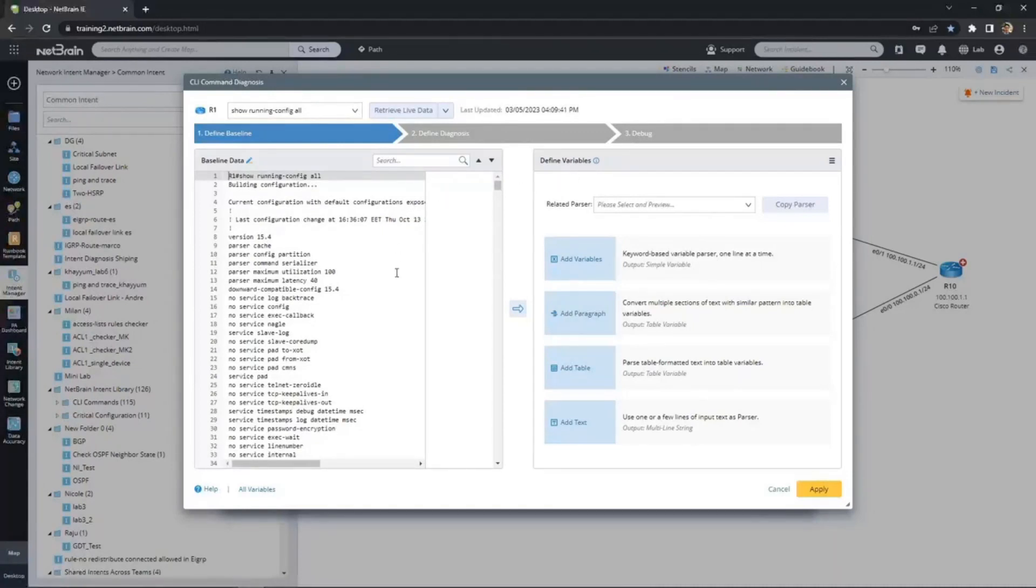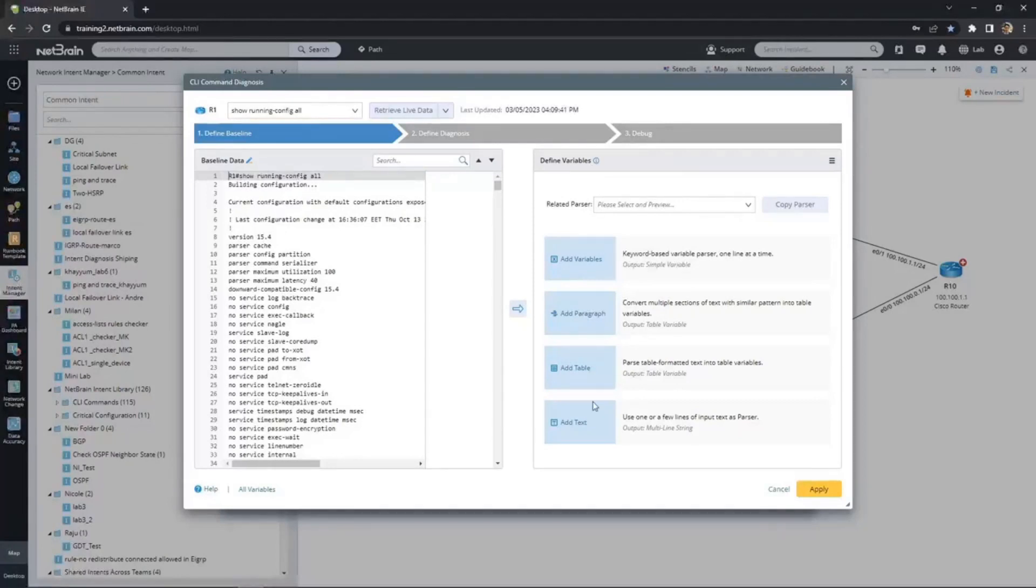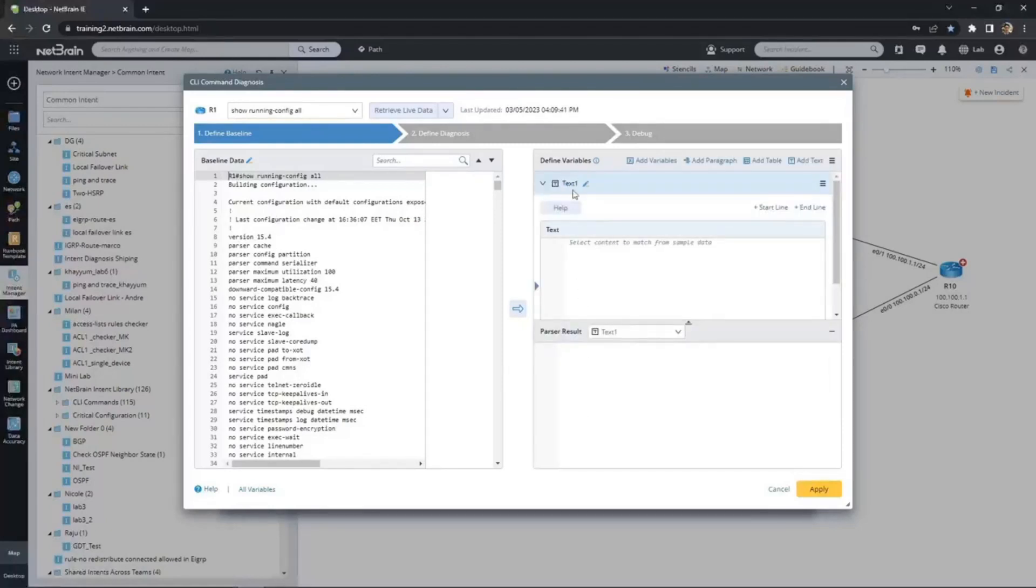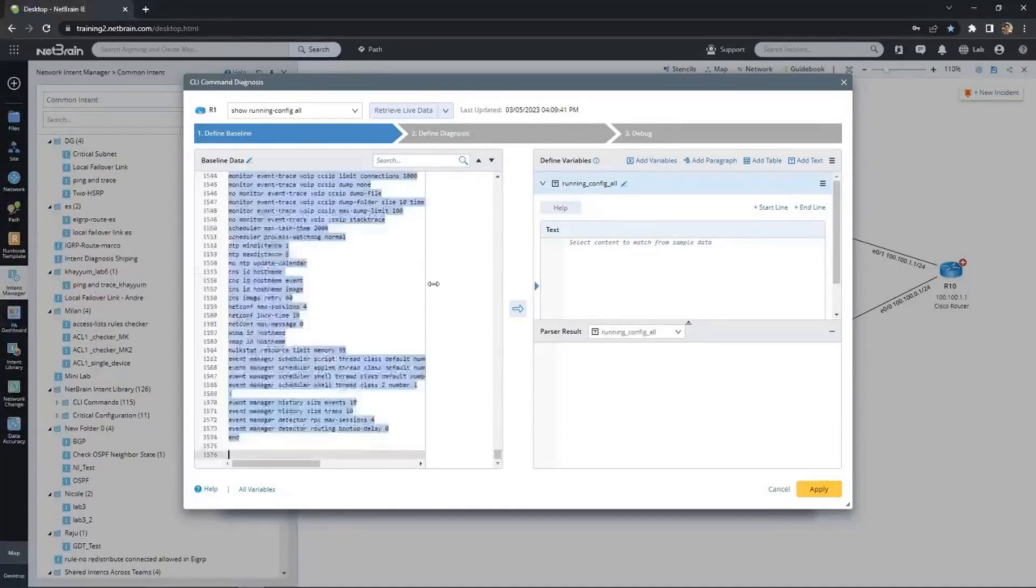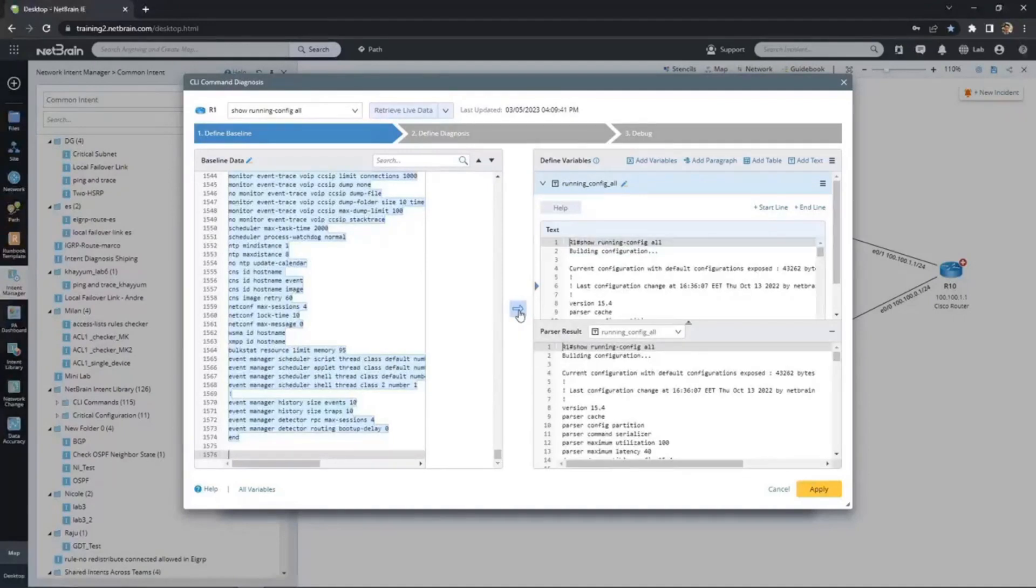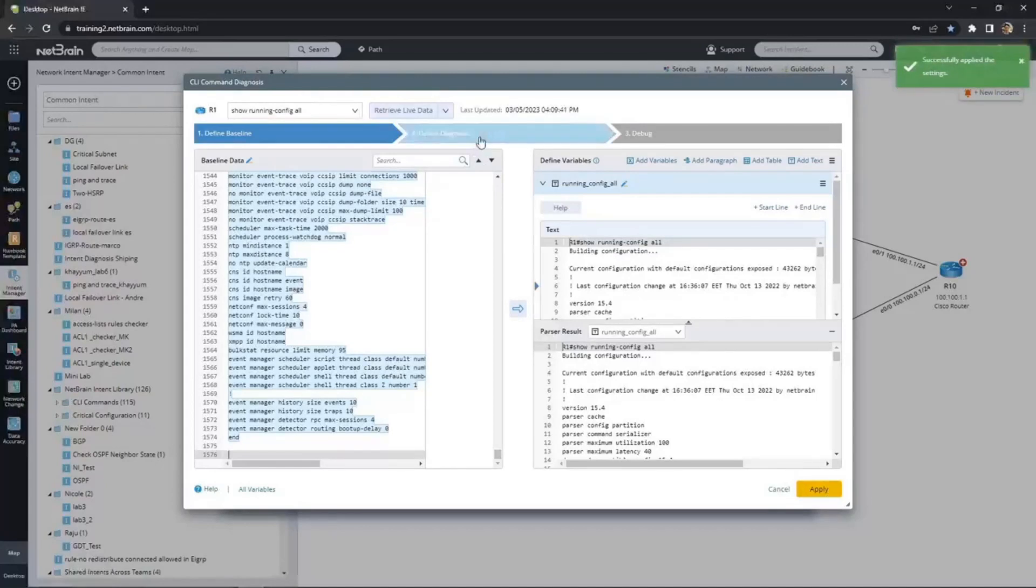Once we have a baseline, we can highlight portions of it and use them as variables. Again, because we are checking for missing commands, we'll want to use the entire config file as a variable. So we'll choose multiline text as the variable type. We'll give this variable a name, something memorable. Then we get to highlighting the part of the baseline we want to parse through, which in this case is all of it. We'll click apply, and then get to defining the diagnosis.